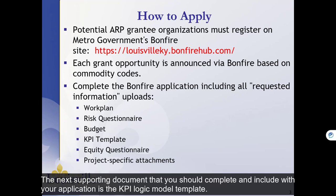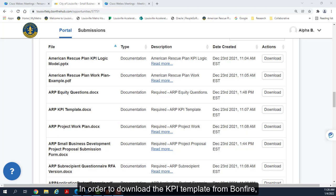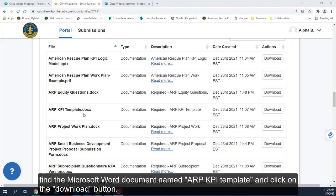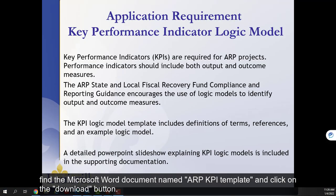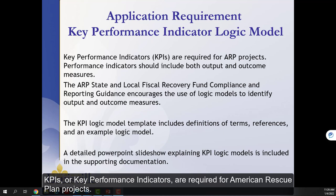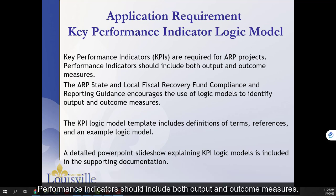The next supporting document that you should complete and include with your application is the KPI logic model template. In order to download the KPI template from Bonfire, find the Microsoft Word document named ARP KPI template and click on the download button. KPIs or Key Performance Indicators are required for American Rescue Plan projects. Performance indicators should include both output and outcome measures.